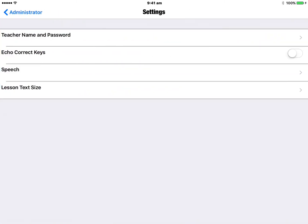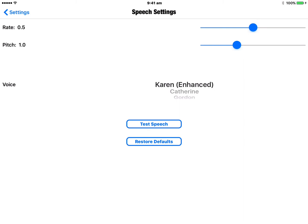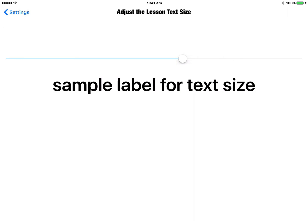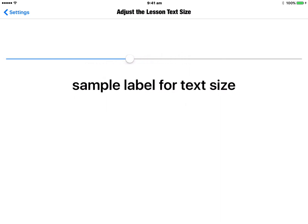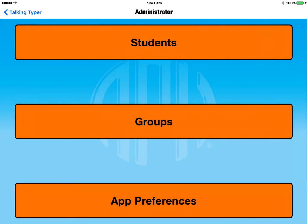The very last option is App Preferences. You can modify the speech in the game — the first two options let you change the rate and pitch. You can also change the voice; for example, Gordon or Karen Enhanced, which is the one we were just using. If you'd like to hear what a voice sounds like, you can tap the Test Speech button. You can also adjust the lesson text size using a left-right slider at the bottom of the screen to make text smaller or bigger as needed.